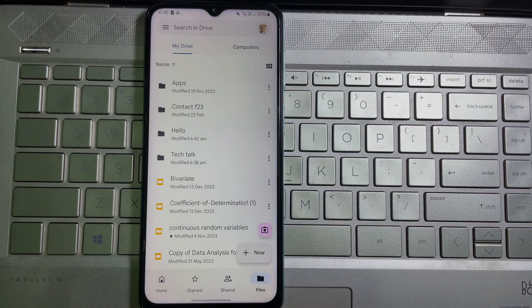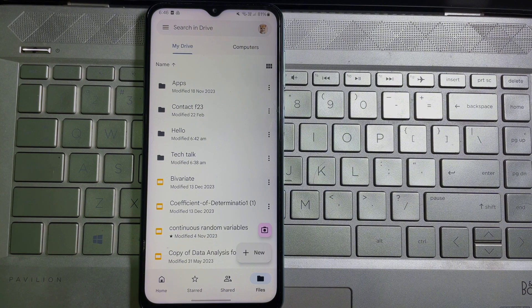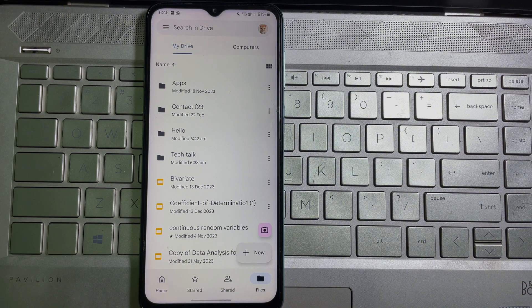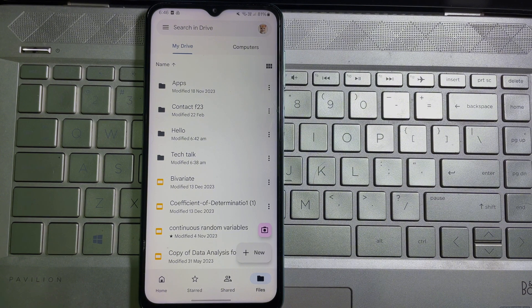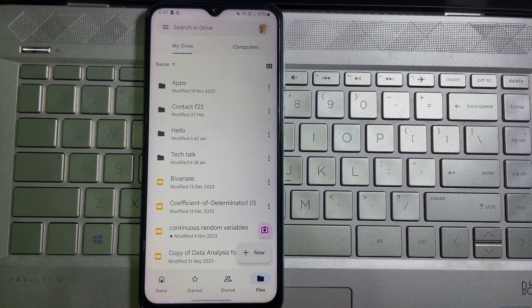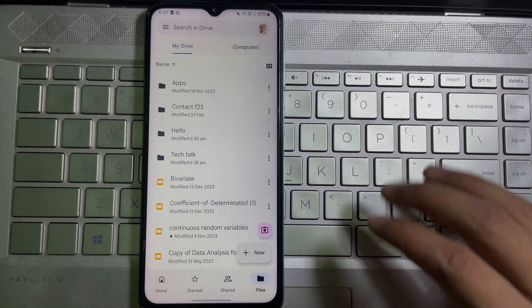And guys, I want to say something to you. After watching this video, if you think this video is useful, then don't forget to like this video and subscribe to the channel. Once you are on your Google Drive, here you will get all your files, folders, and photos.